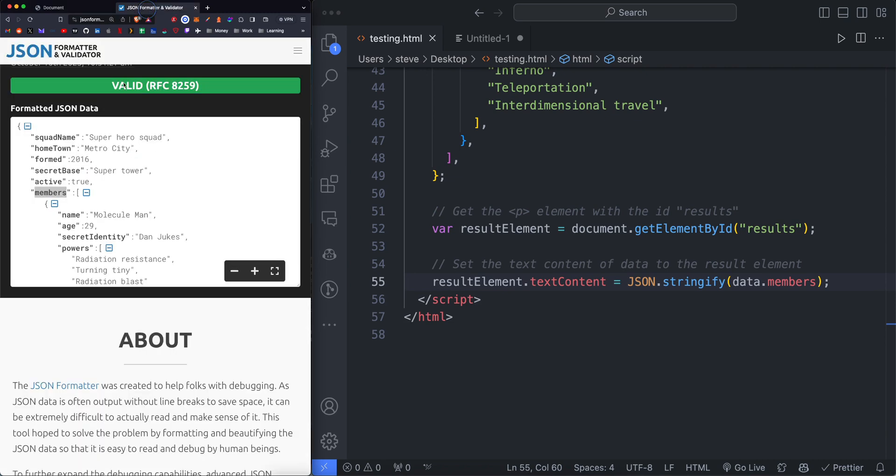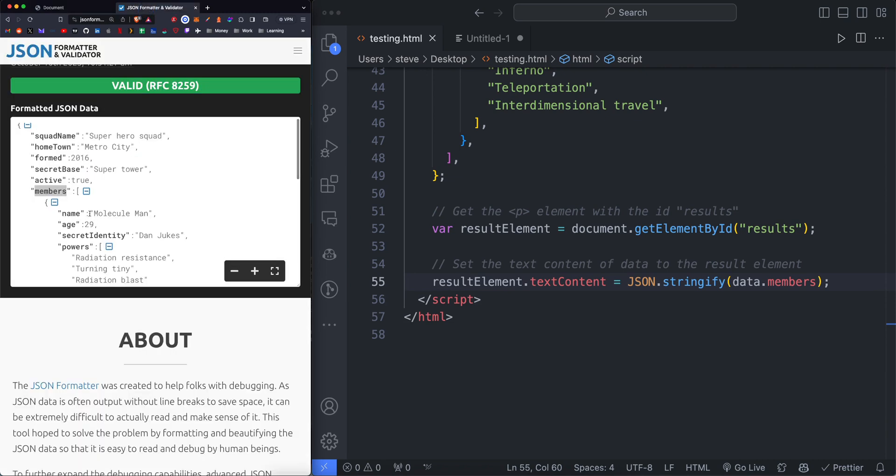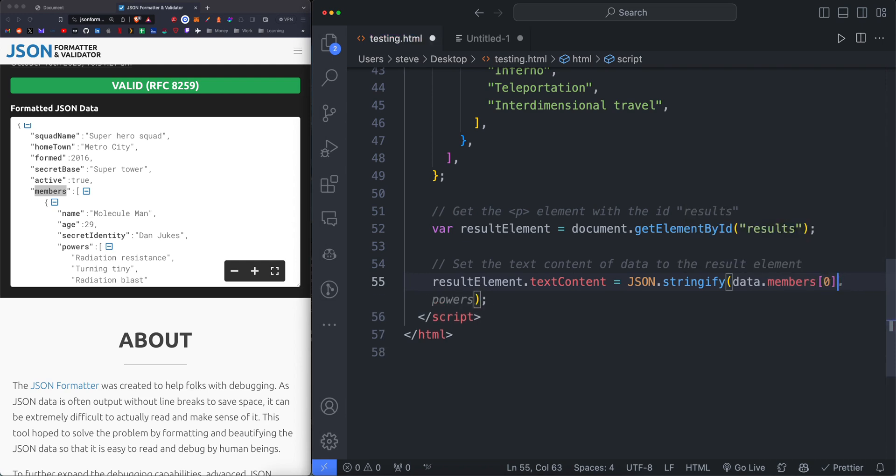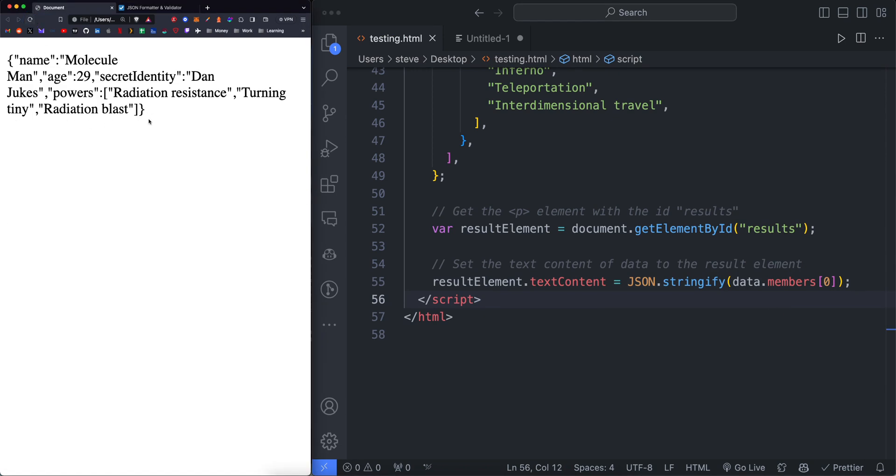If we want to specify we want the first member, we do a square bracket, indicating that we're pulling from the first item within the members array. That's going to return all of the properties associated with the first item, which is molecule.